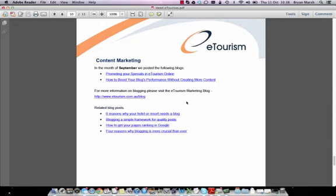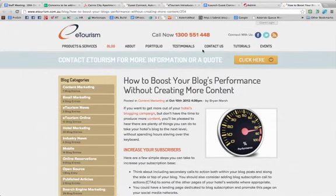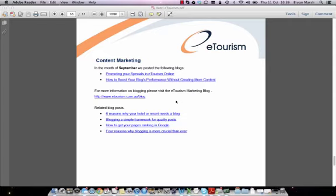Page 10 includes information on content marketing. For Hotel eTourism, we've posted two blogs in September — one promoting your specials in eTourism Online, and one on how to boost your blog's performance without creating more content. You can click on these links to review the blogs we've posted. We've also included a link to the eTourism hotel marketing blog — it's important that you subscribe to it, as we're frequently publishing information to help you succeed online. We've also included some related blog posts about content marketing and blogging — if you have a few minutes, we suggest clicking on these links and reading those posts.